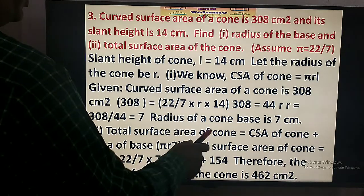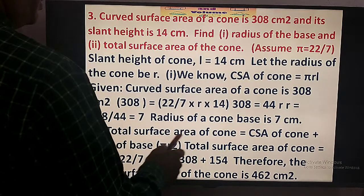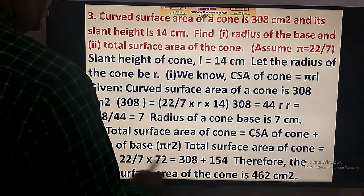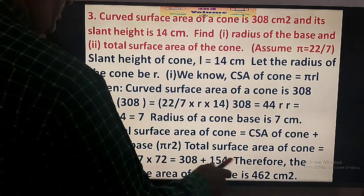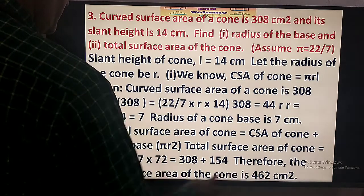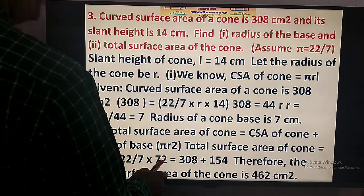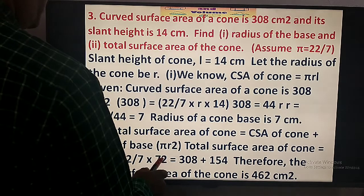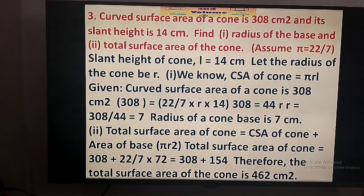Now the total surface area of the cone equals pi R L plus pi R square. Pi R L is already given as 308, and pi R square equals 22 by 7 times 7 squared, which gives 154. The sum equals 308 plus 154, which is 462 square cm — the total surface area.